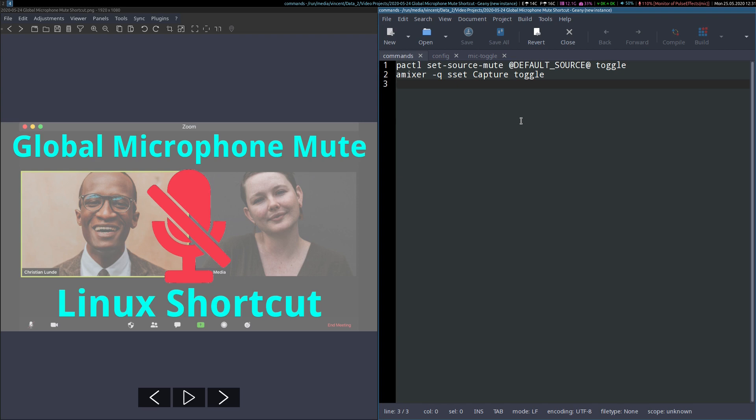You can use either one of them. Both of these work for me. The first one in particular relies on PulseAudio being available, which should be the case in most distributions. The second one uses an ALSA mixer command, which may be more of a catch-all in case the first one doesn't work. You can try them both and choose which one you want to use.